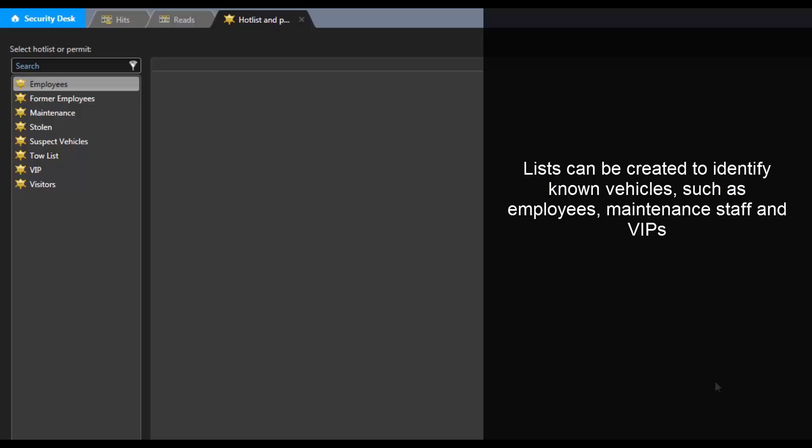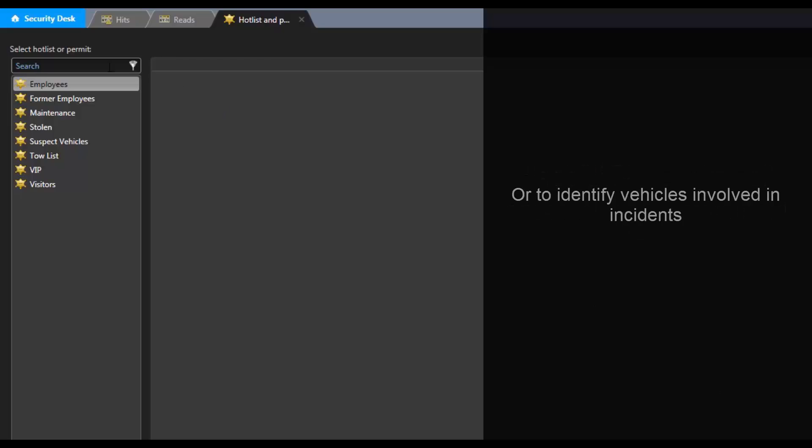Lists can be created to identify known vehicles, such as employees, maintenance staff, and VIPs, or to identify vehicles involved in incidents.